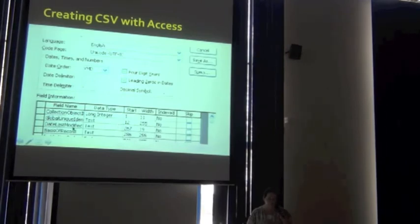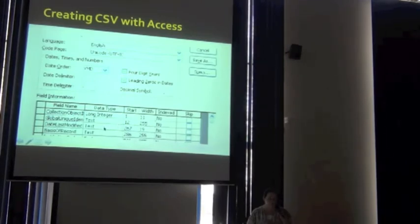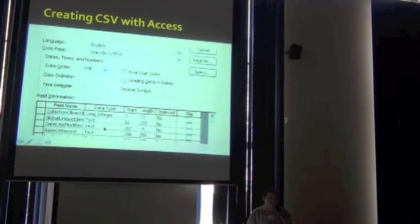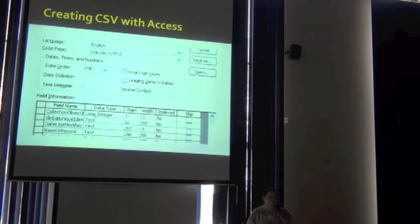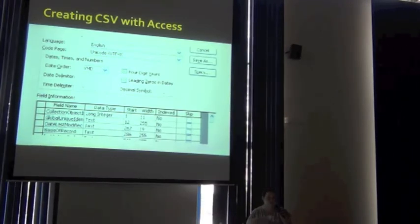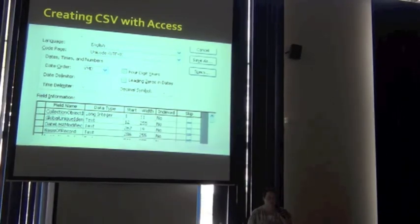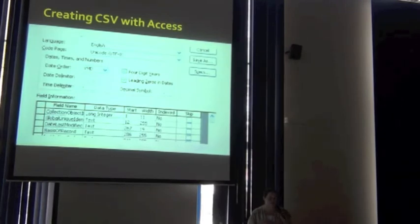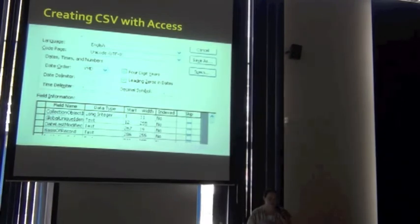I'm also going to export my date as a text field instead of a date field, so that I don't get hung up on any of Access's pre-determined date formatting.